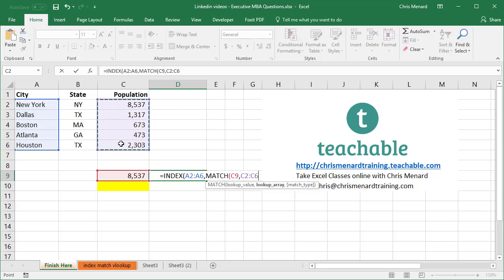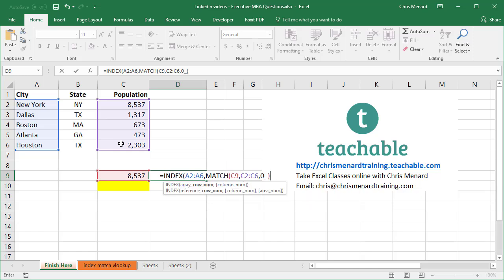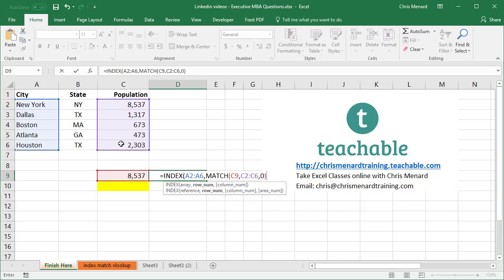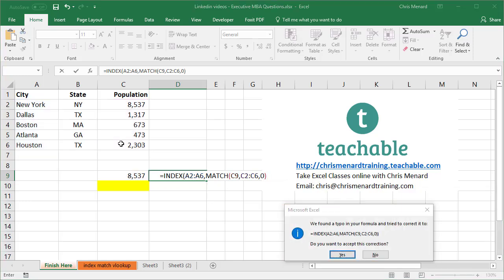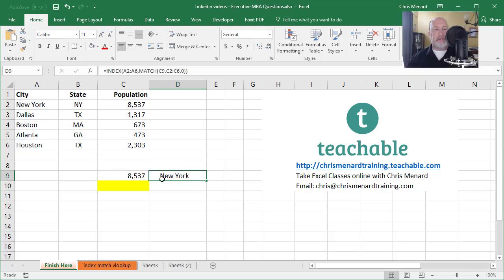Close, comma, and I'm looking for an exact match. Press enter, press yes. I get New York. What's so cool about this is I can only use index and match on this one.